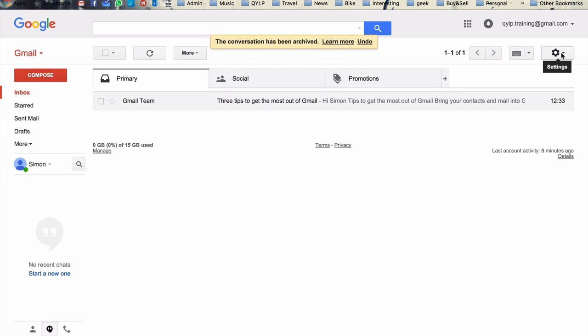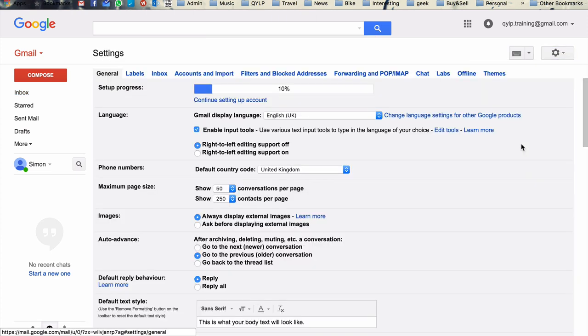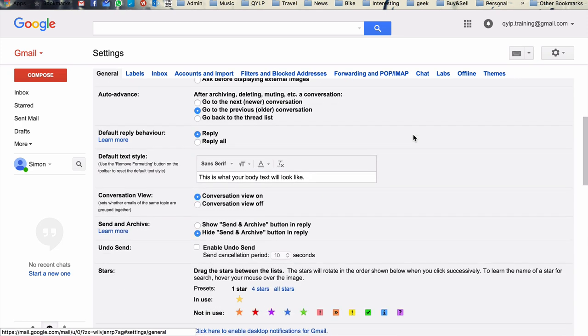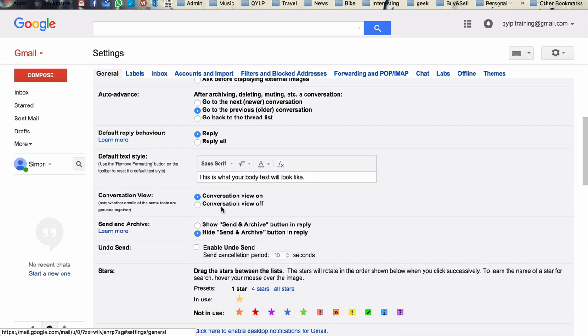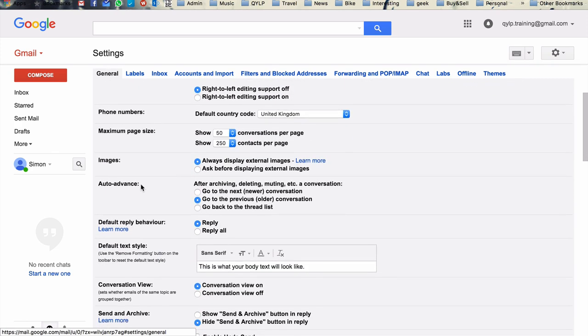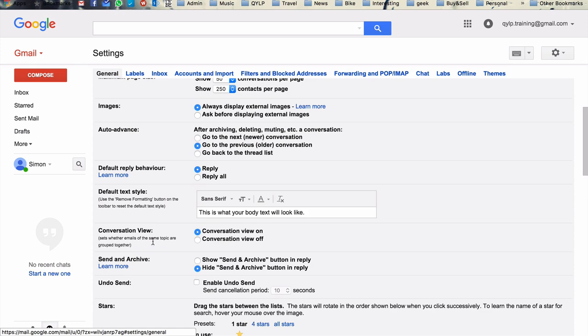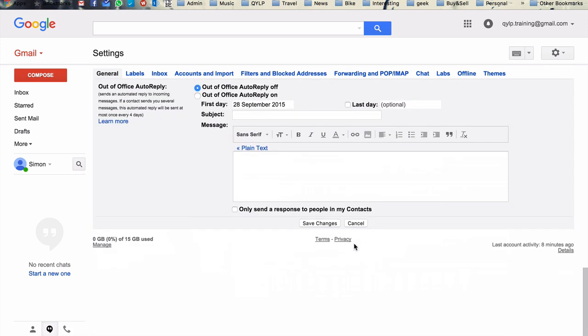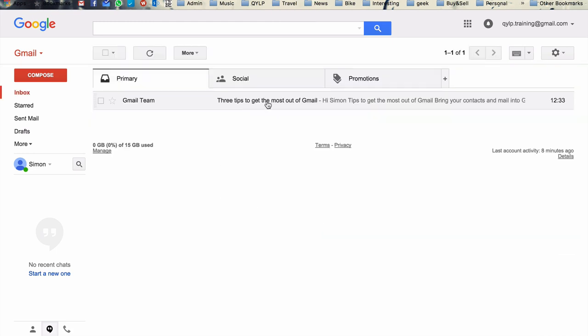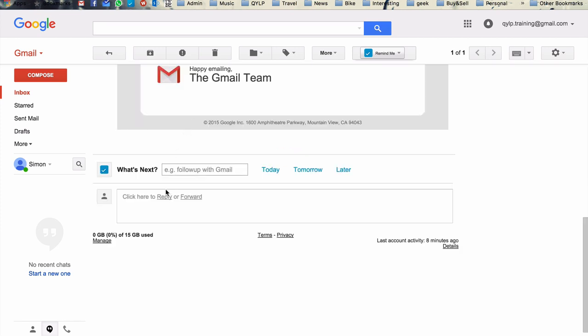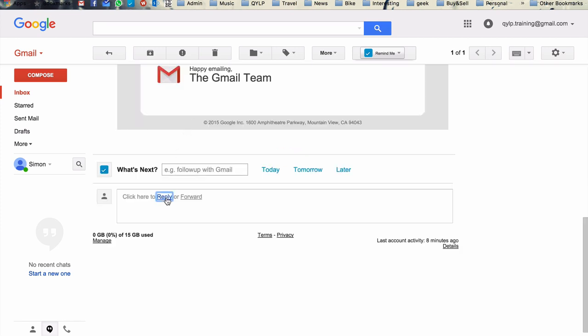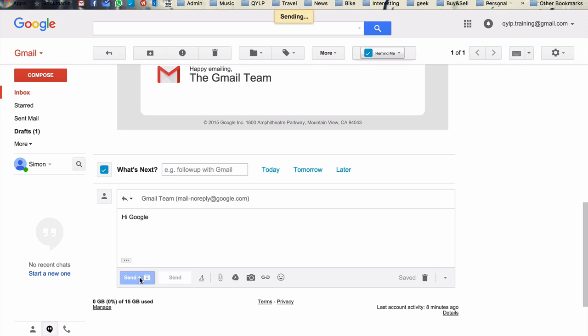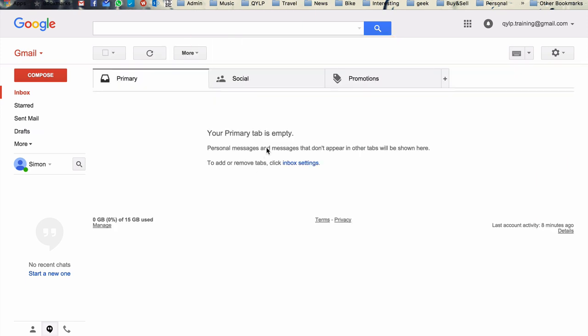So fortunately there's a feature we can use which rolls sending and archiving into the one action. And so again, just here under the general settings tab, you scroll down to send and archive, and we want to activate this button. So once we've done that, save changes. Now we can see there, if we want to respond to this email from Google in our inbox. Hi Google. And instead of just having a send button, we've now got send and archive, which is awesome. So if we send this, we've got an empty inbox.